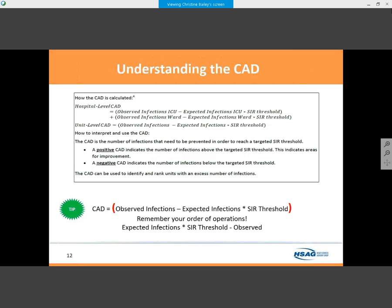For the numbers-oriented folks, there is a specific calculation used with the CAD. Typically there are TAP reports for CLABSI, CAUTI, and C. diff. However, for any measure where you have an observed number of infections, a predicted number, and an SIR threshold — including surgical site infections and MRSA — you can produce a CAD. Just remember your order of operations when doing the calculations.